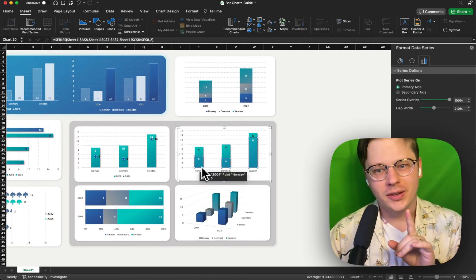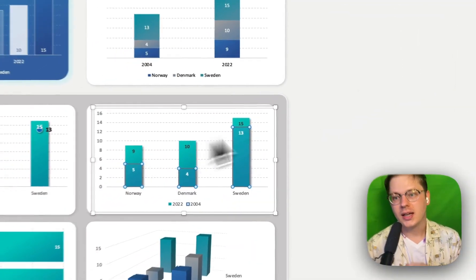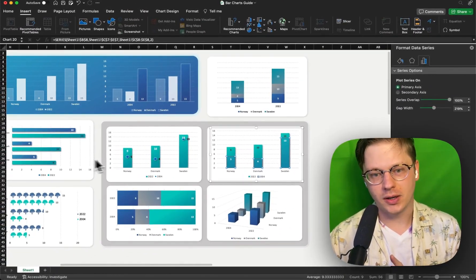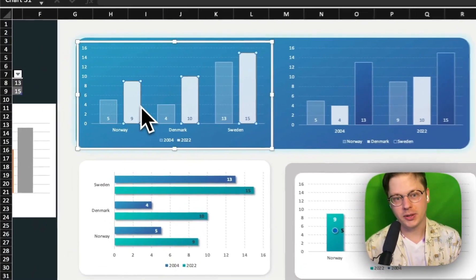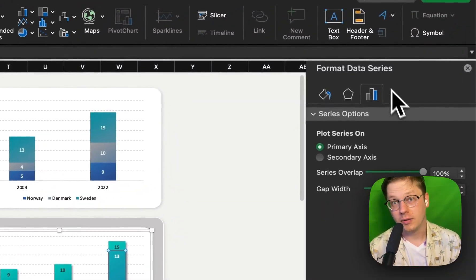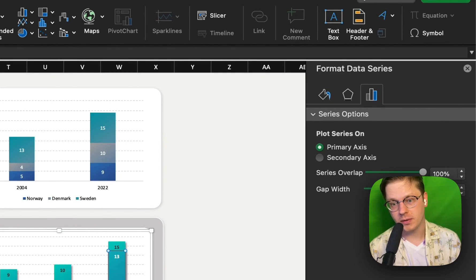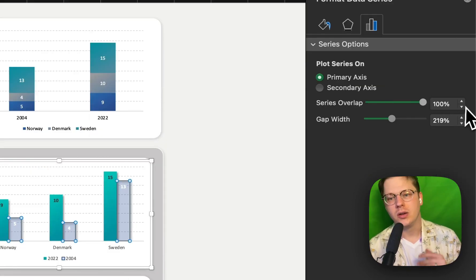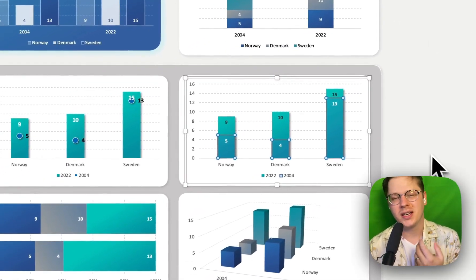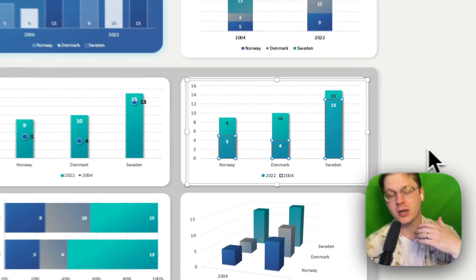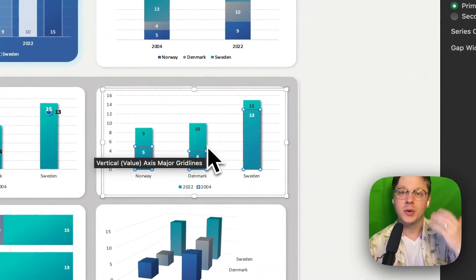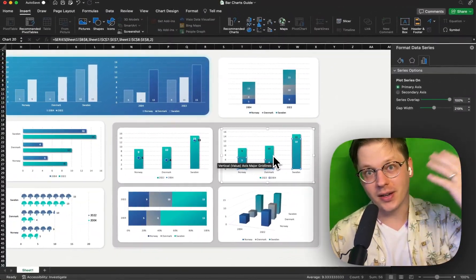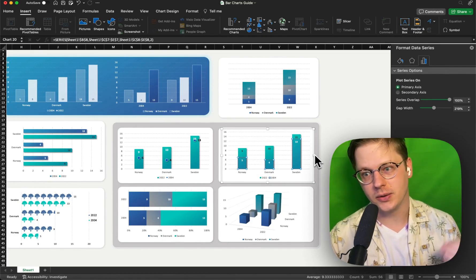There's also one other type of secret chart that a lot of people don't know about. If you go in and you have two bars, like you see in this example here, under Format Data Series, if you make it 100% overlap, you can create this bar chart, which I think of as kind of like a target bar chart or a forecast bar chart. If you want to show how much higher or lower you are than a target value, this is a great chart to use.